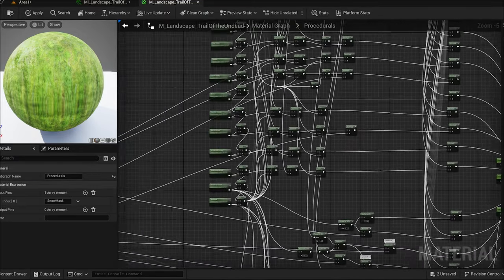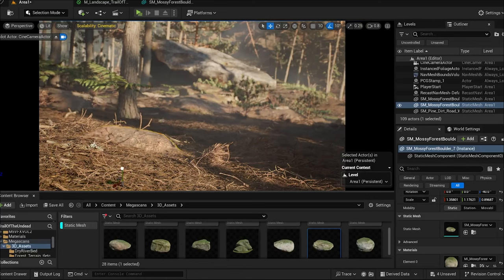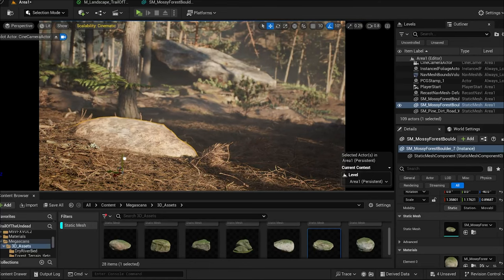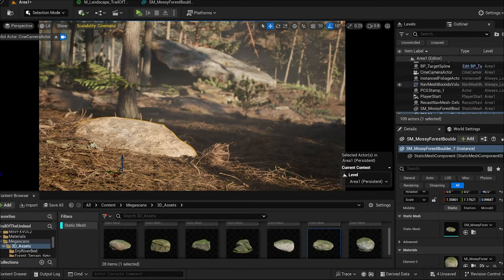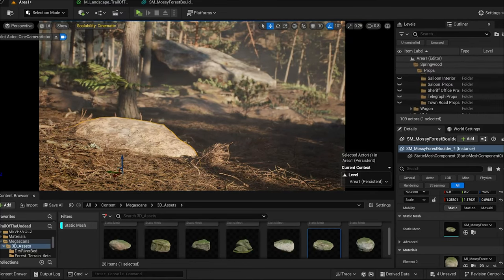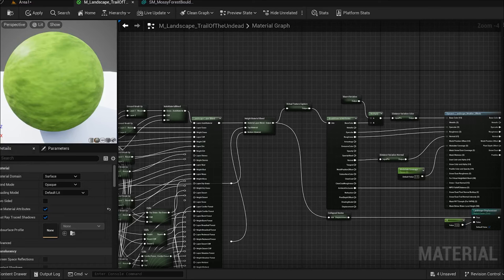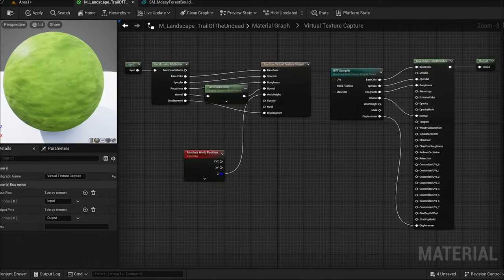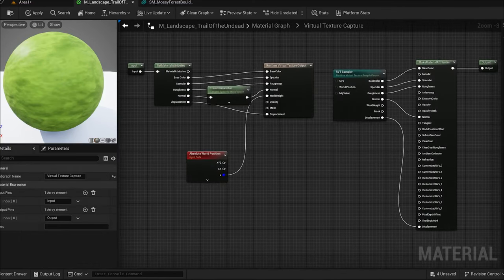In this landscape material, we take advantage of runtime virtual textures. RVT essentially captures a representation of the landscape and stores it as a texture that can be used by other materials or shaders.